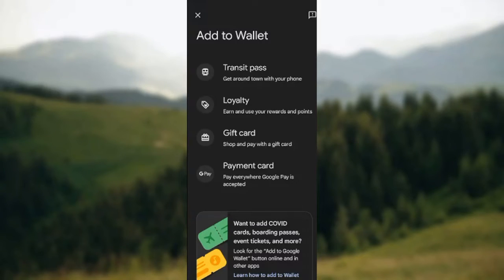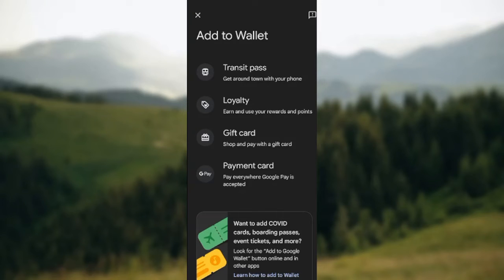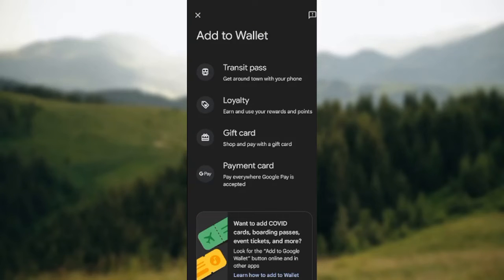Once you click on it, you will see a list of options on the actual wallet page. These options include transit pass, loyalty card, gift card, payment card, COVID cards, boarding passes, event tickets, and more — things you can add to Google Wallet.